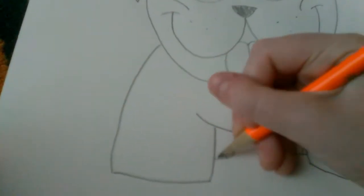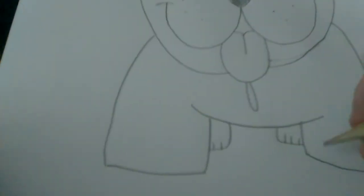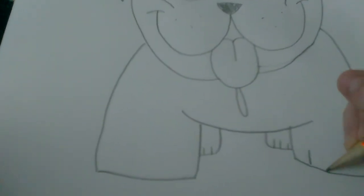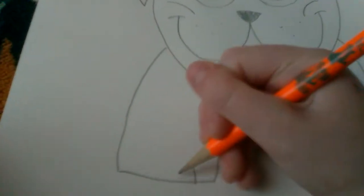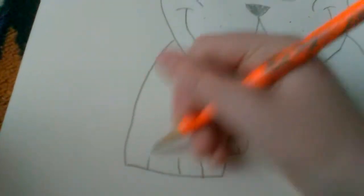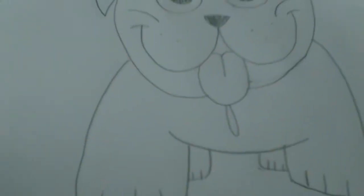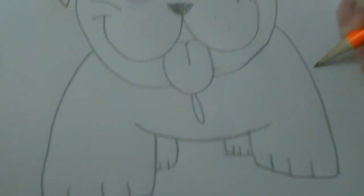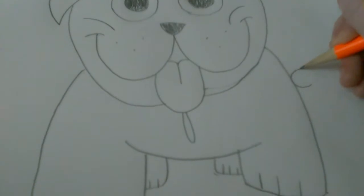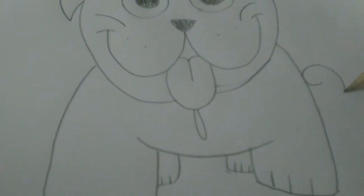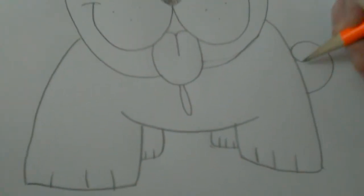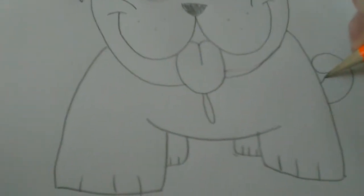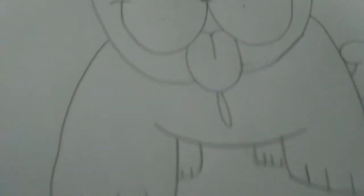And we're gonna do the toes. Pretty easy. Just some lines. And then the donut. And if you accidentally did it too big that's okay. Just draw another line.